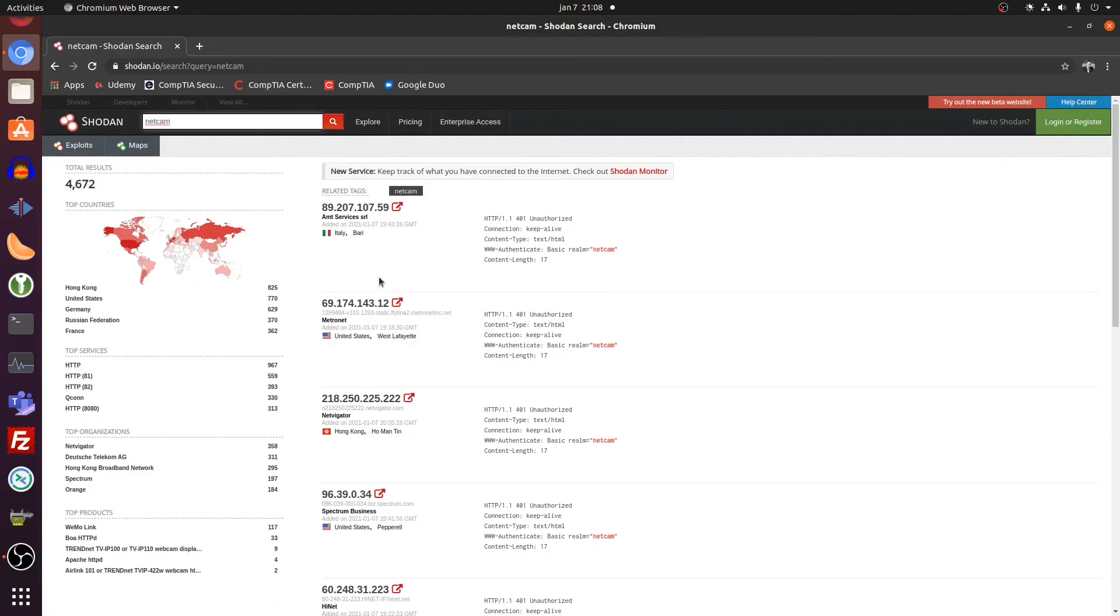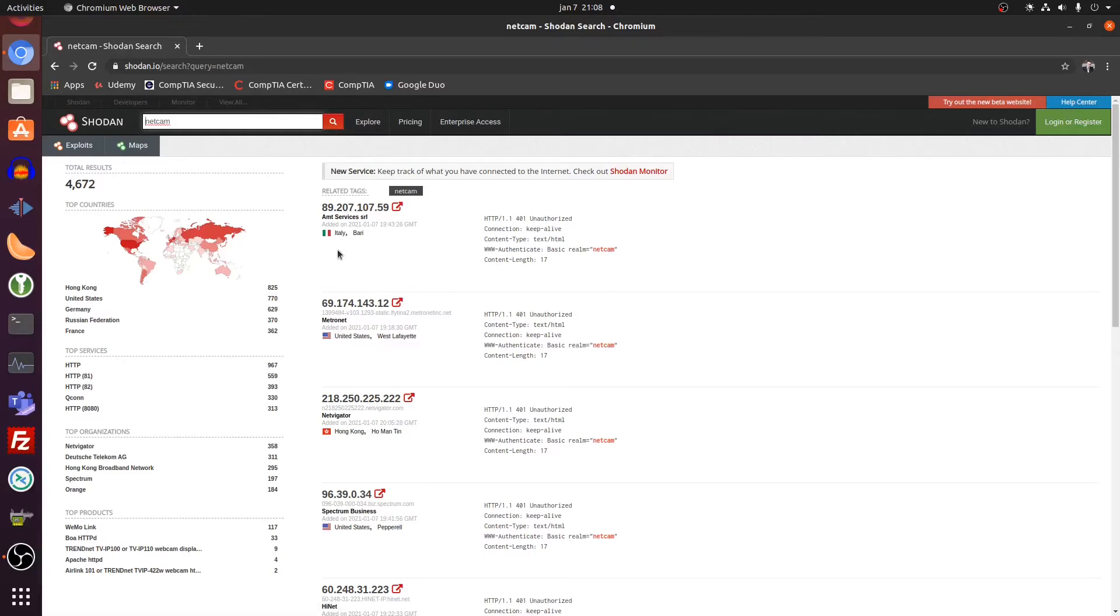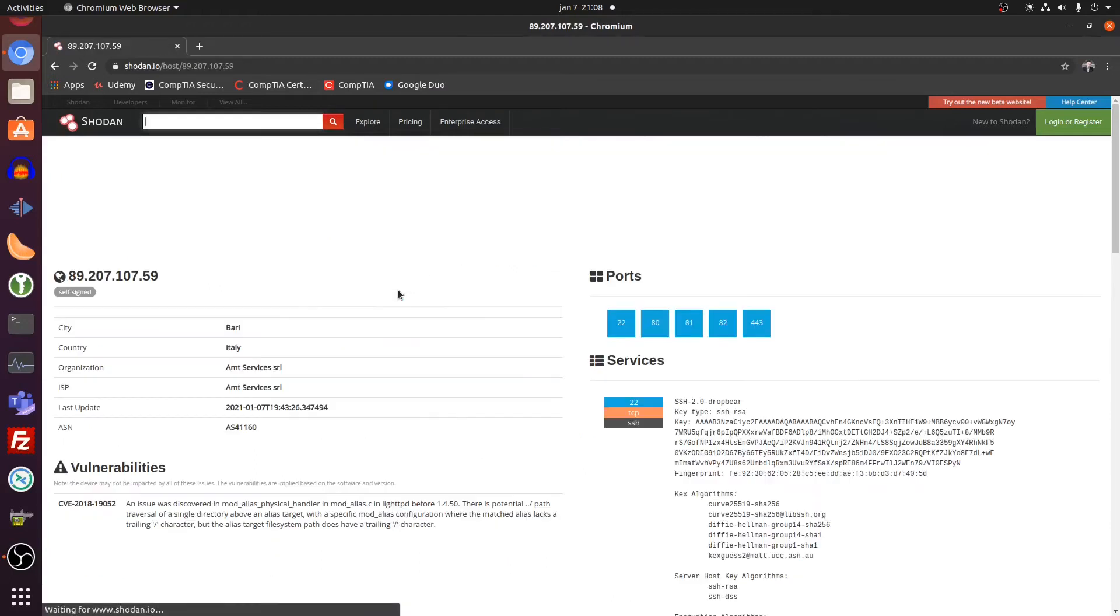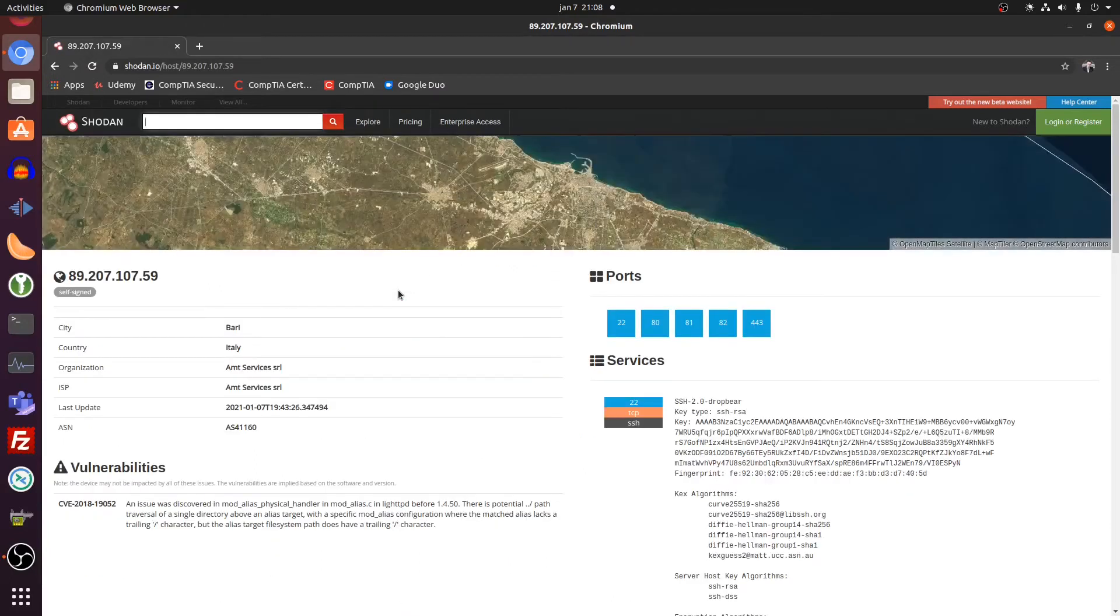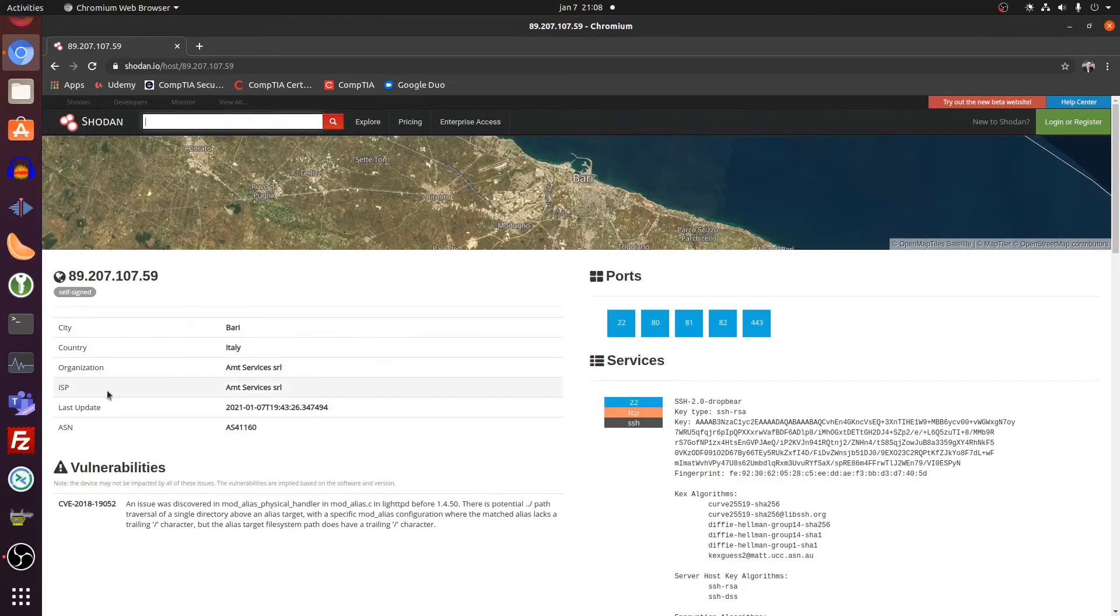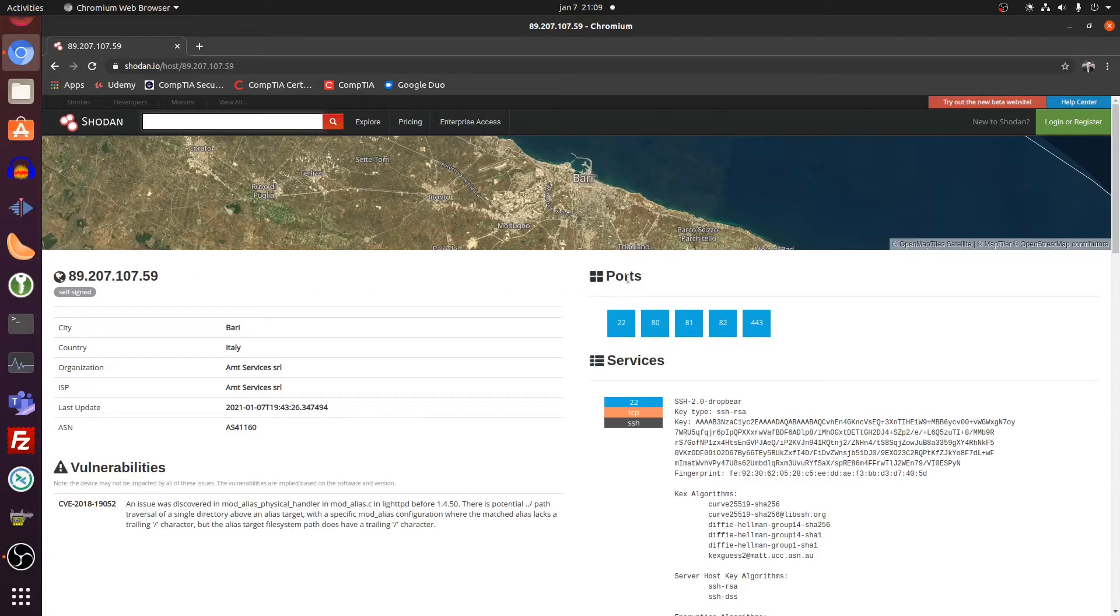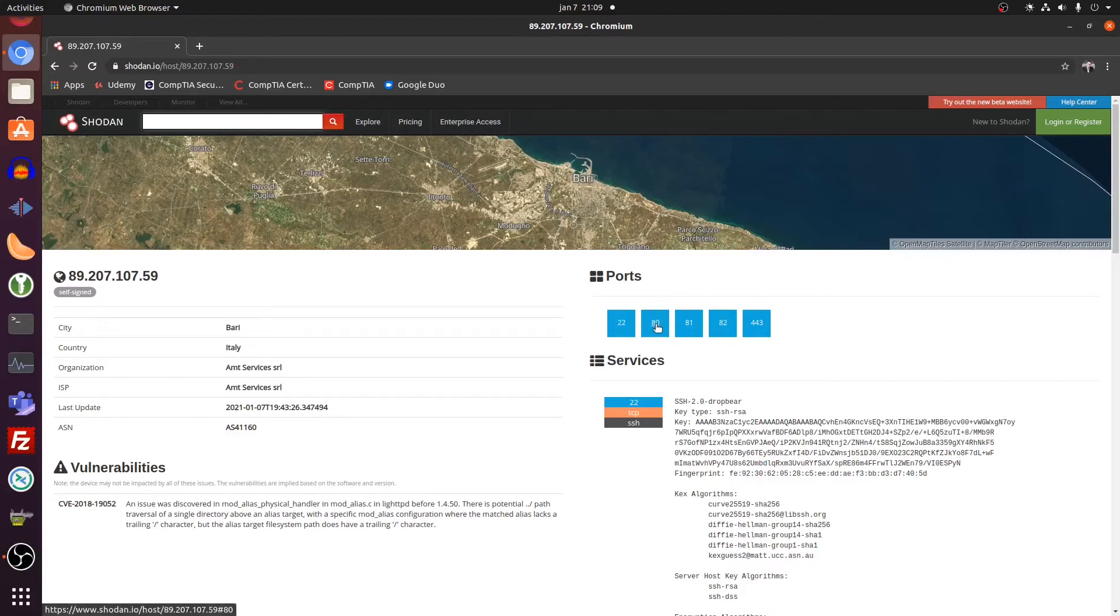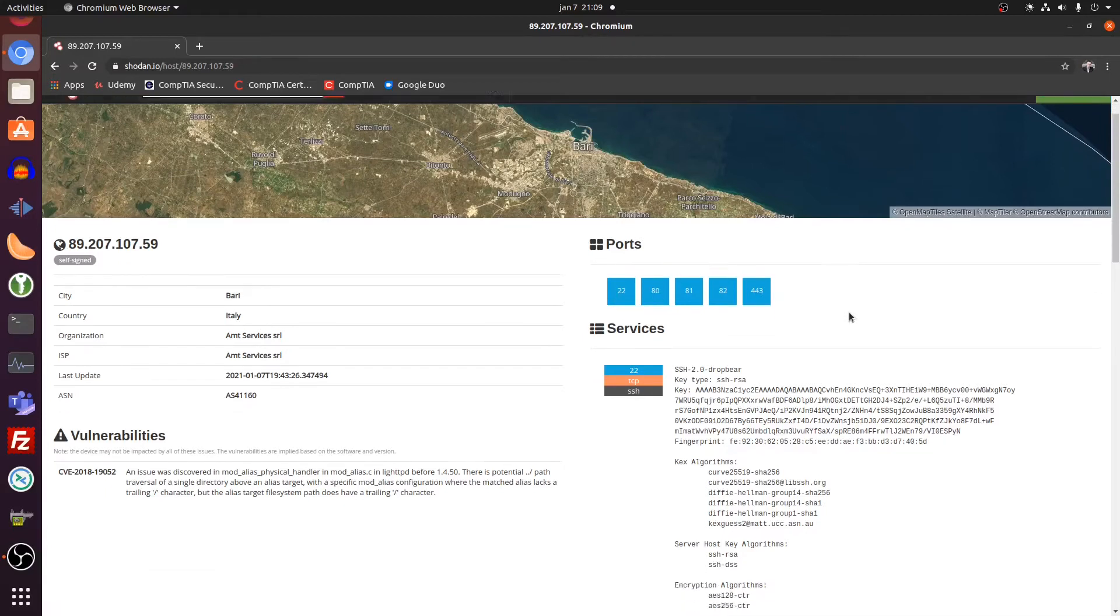Without further ado, I will not make this video too long. What it finds here is a netcam in Italy. Let's click on the object. So this is the IP address handed out by the ISP of that camera. What kind of ports are being used on this camera? Port 22, SSH. This is web traffic. And this is HTTPS traffic.